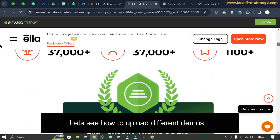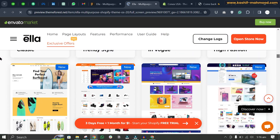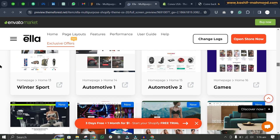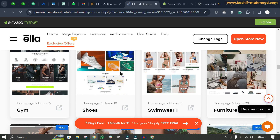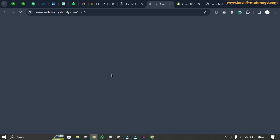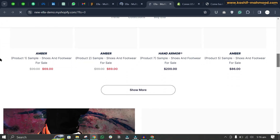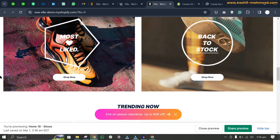Scrolling down in the live preview, you can see there are many different demos available — men's fashion, gaming, automotive, winter sport, and more. For example, if you want to create a shoe store, you can upload the shoe demo and a complete store like this will be created for you — it's a beautiful store.